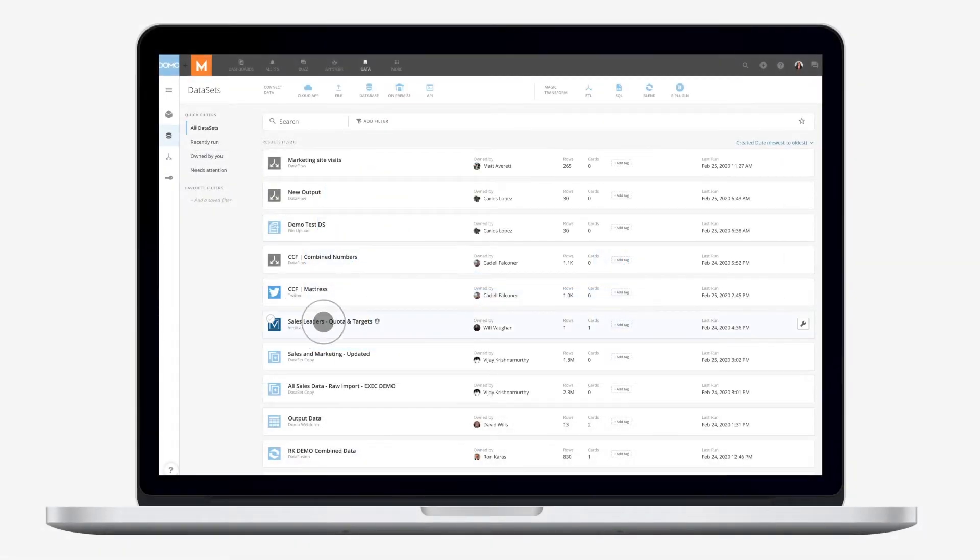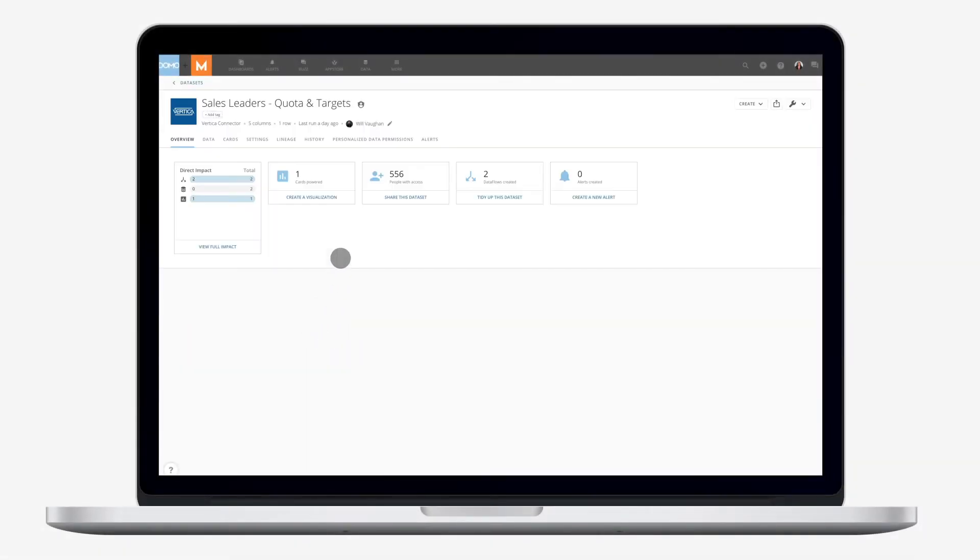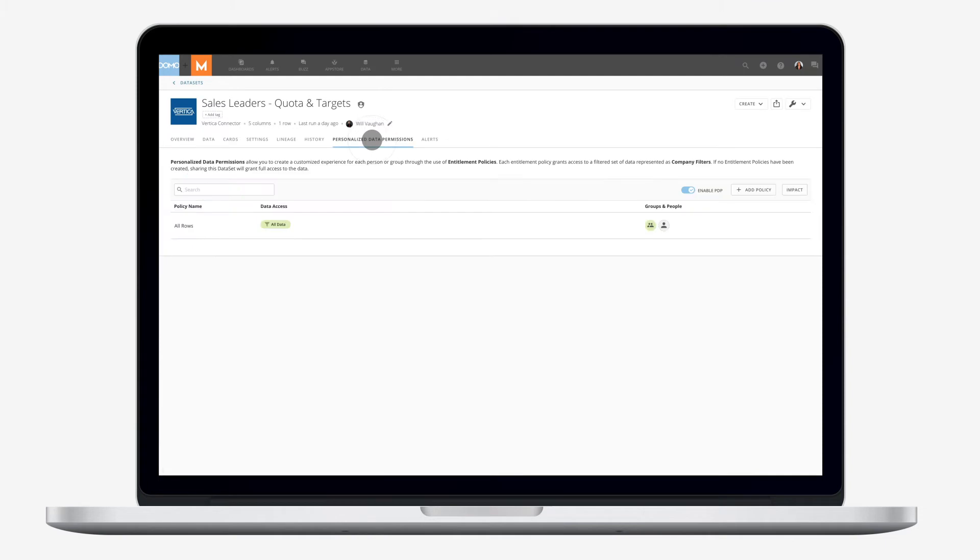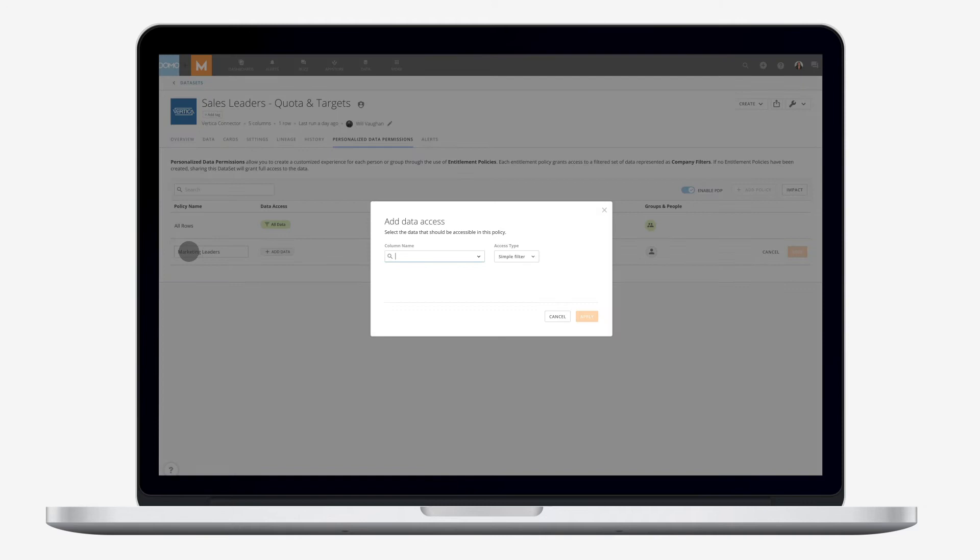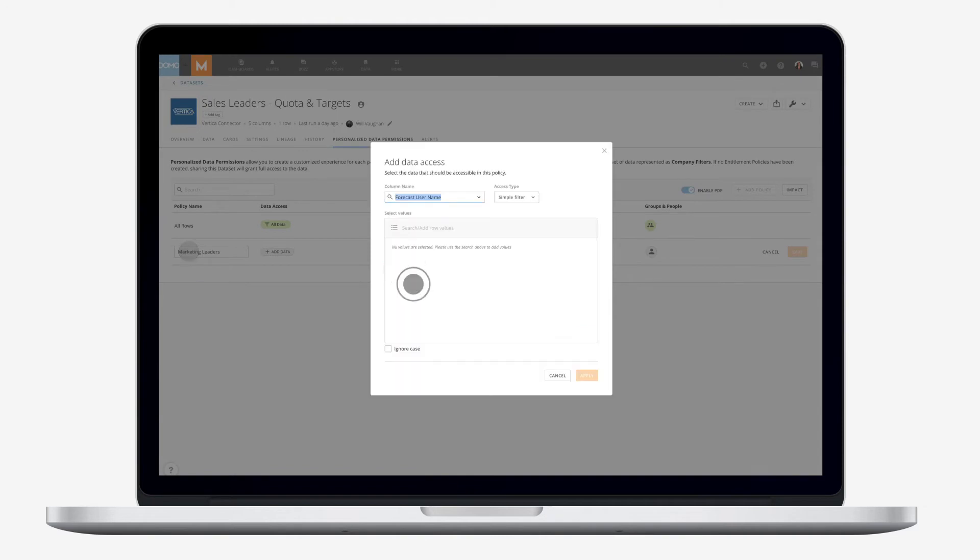With personalized data permissions, you control access to data at the user and role level, so everyone sees the data they need to see and know more.